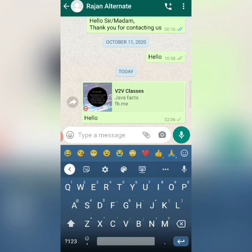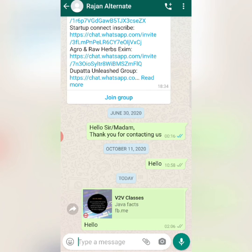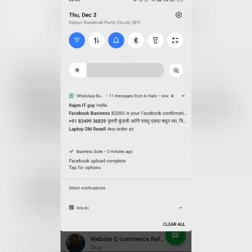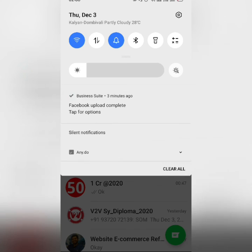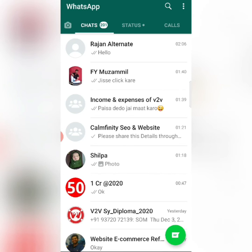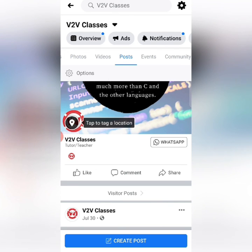As I sent 'Hello' from my personal number to the WhatsApp Business number linked to the page, automatically the message came to the other number. This is my WhatsApp Business number receiving the message. In this way, you can use WhatsApp messaging in your posts.